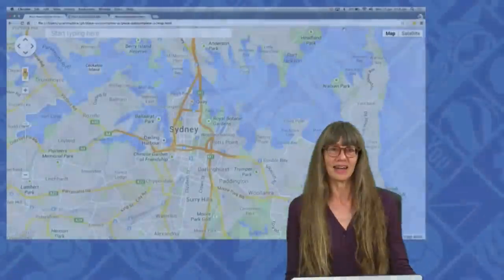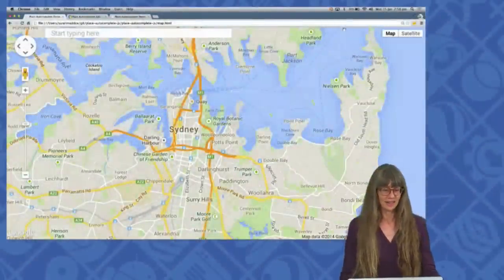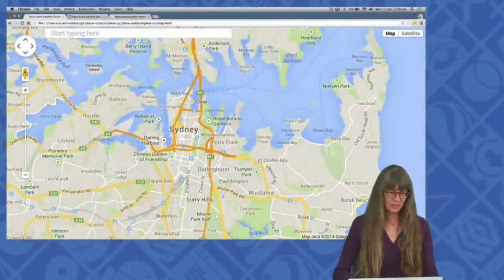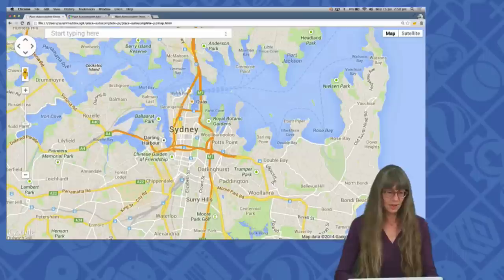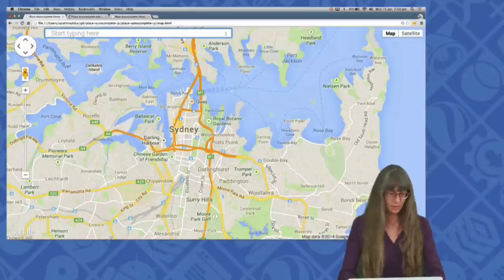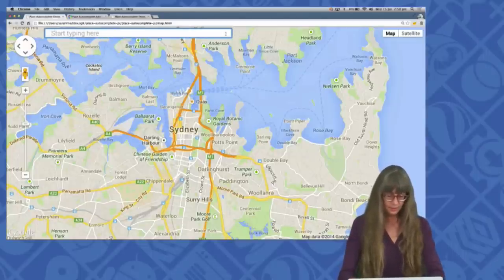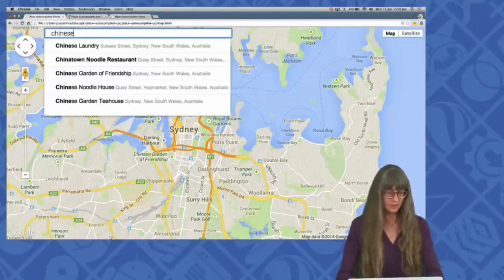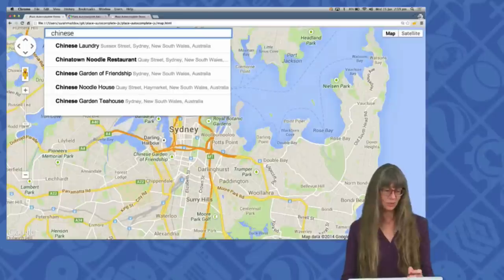Let's take a look at it in action. Autocomplete gives your applications the type-ahead search behaviour of the search field on a Google Map. Start typing something into the address box, and autocomplete supplies predictions.